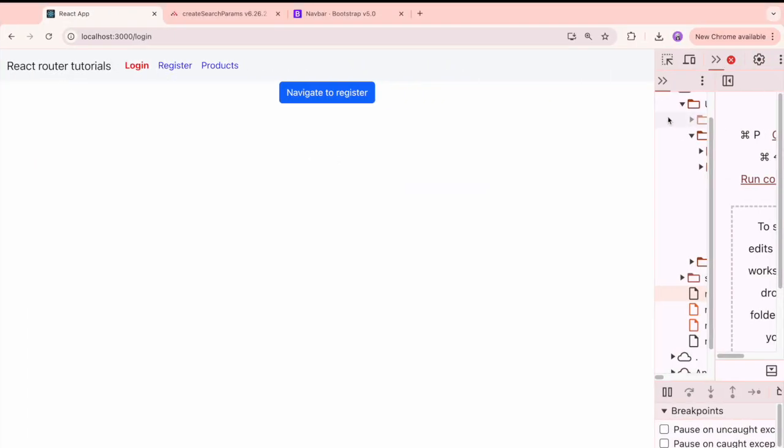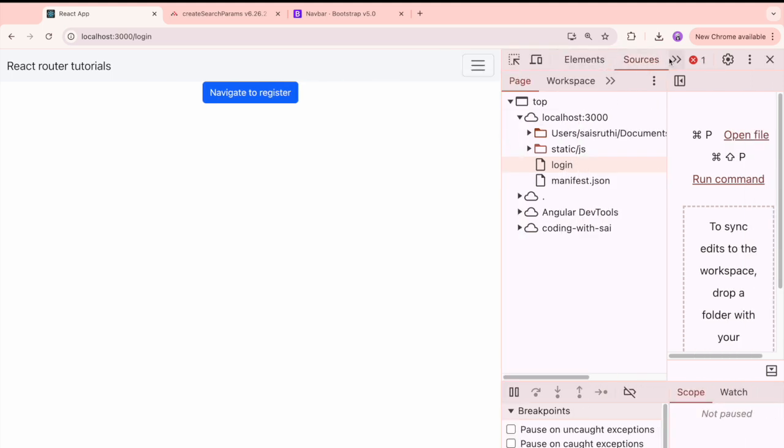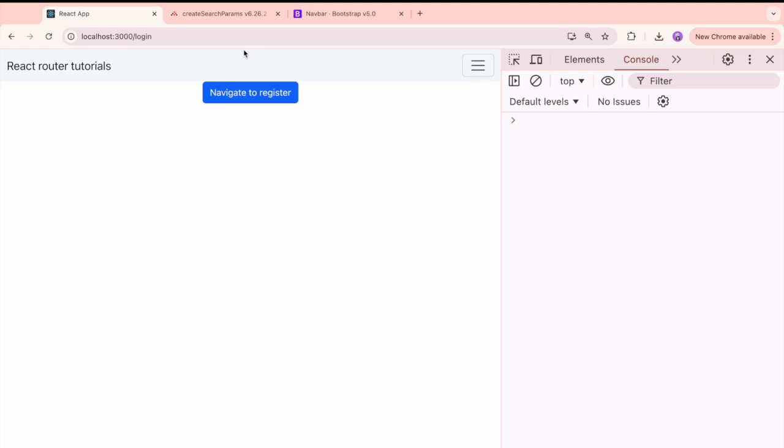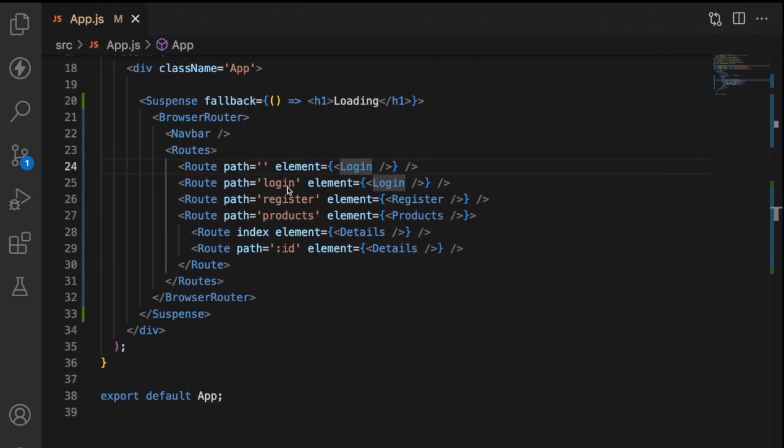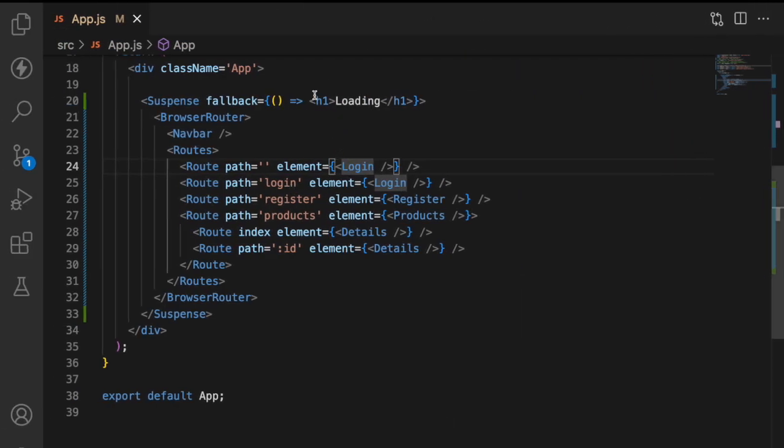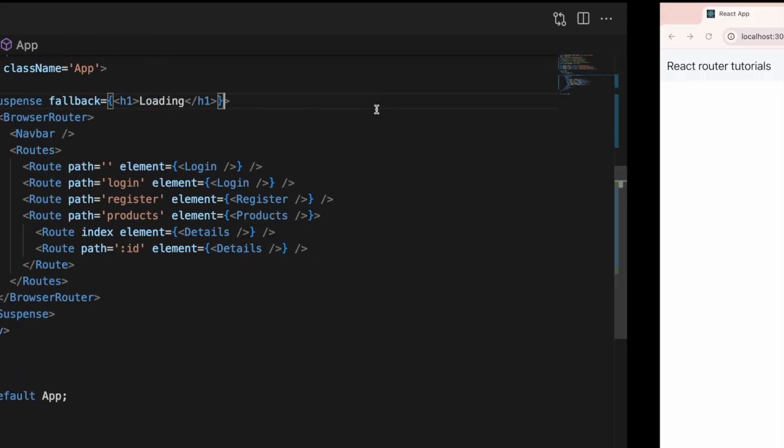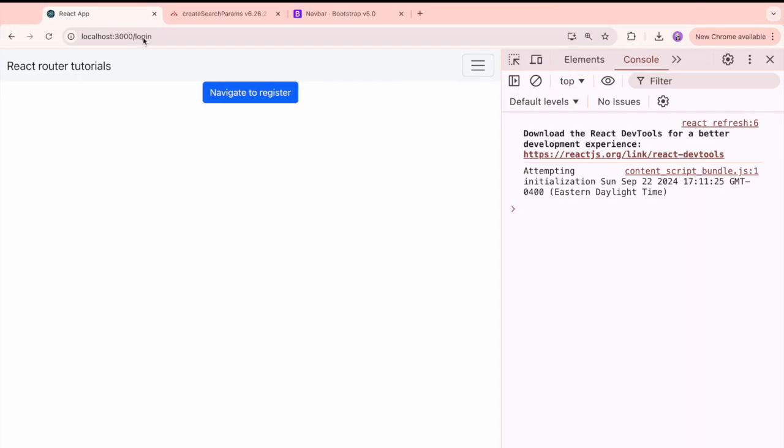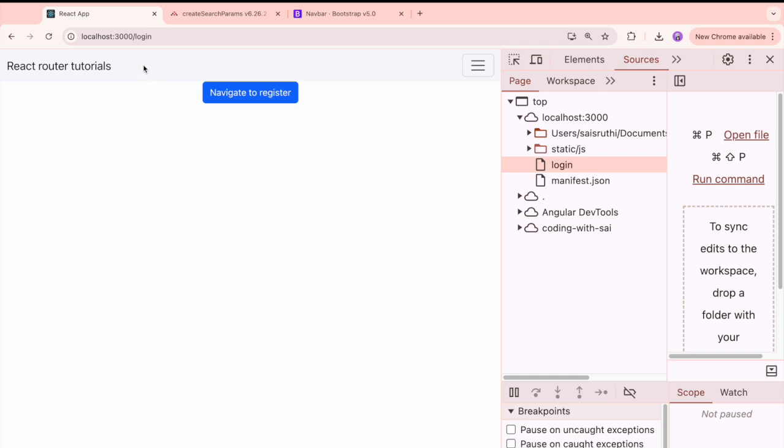Let me refresh this and let me check the output. Go into the console and clear this off. Let me hit again and it is telling that functions are not valid as a React child. This happens if you return a component instead of component. So what it is asking me to return is, I don't want to use this simple. Save this. It's not a function callback. Let me go here and refresh it again.